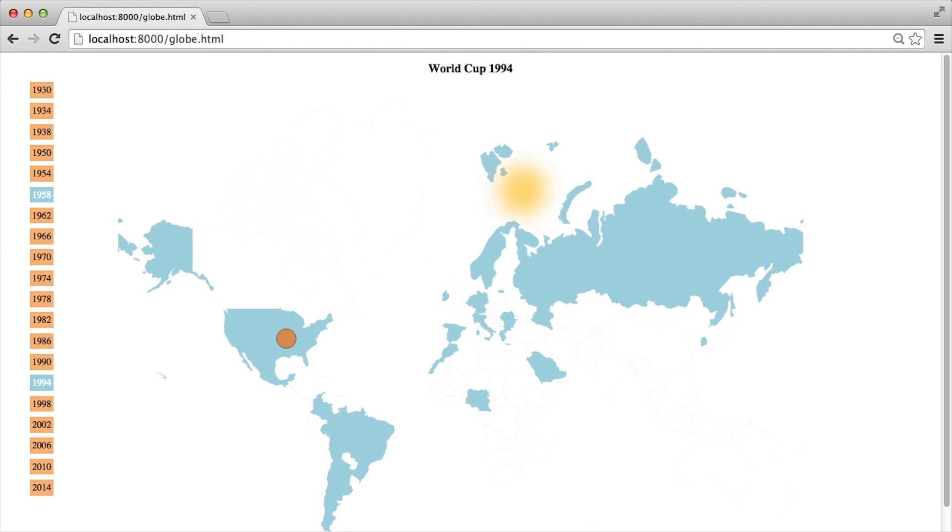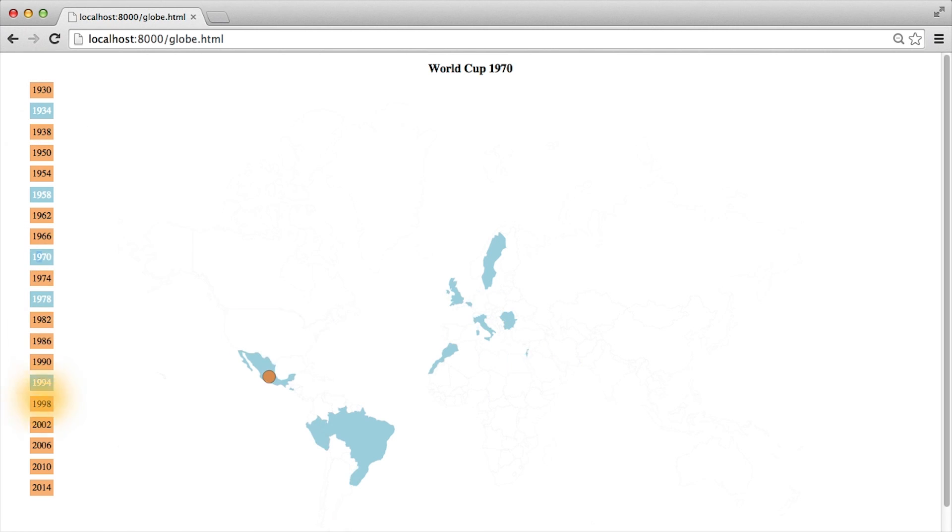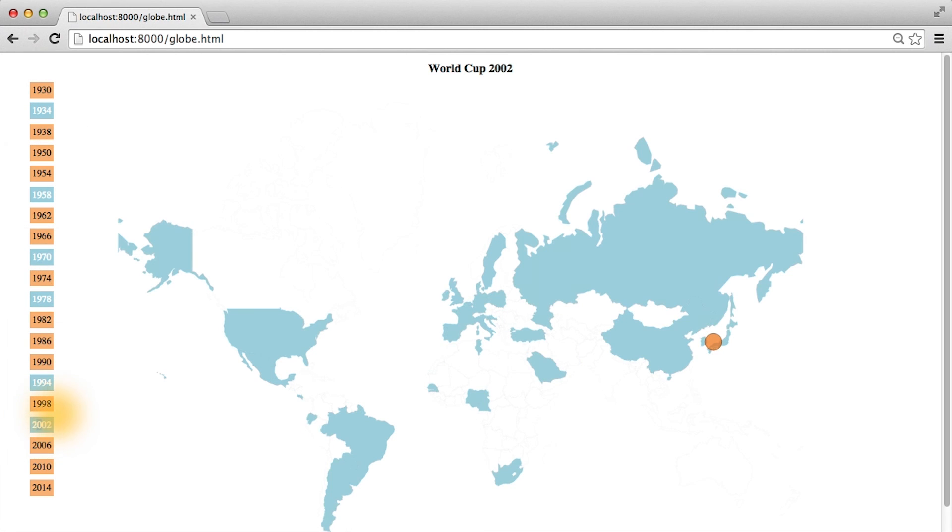Again, we can see the update happening. But one quirk is that now both buttons are blue, and every successive button we click stays blue. Do you know what might be happening here?